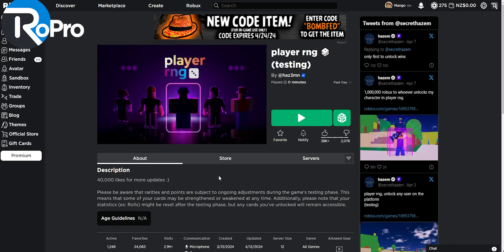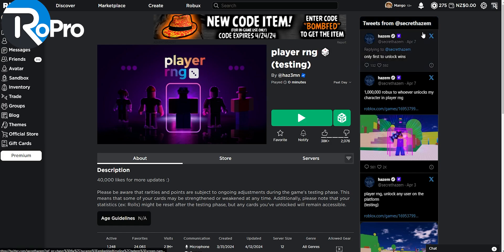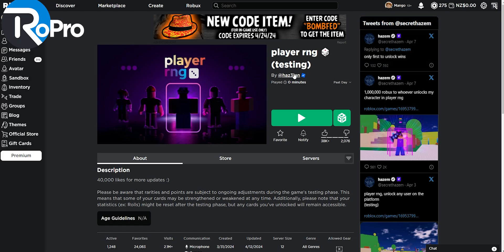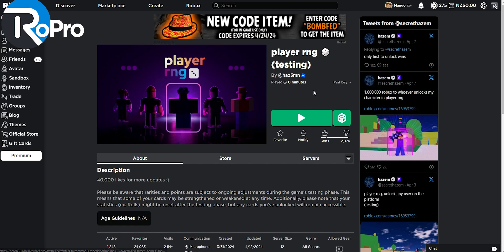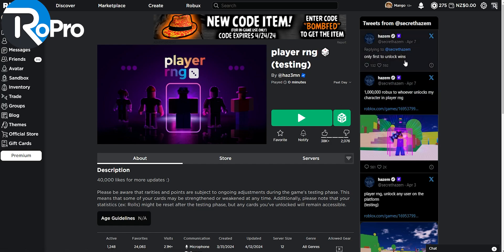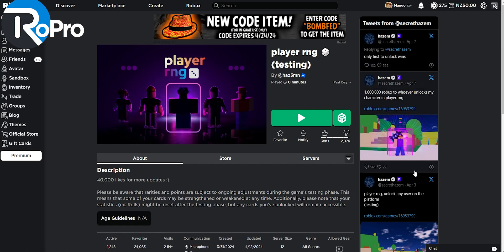The most noticeable change that Robro will bring is the tweets from Hazem. For example, in this game, this is really useful if you want to see a new update that the developer has brought or maybe some new codes. Without having to get out of Roblox, you can see the Twitters on the side of your screen.